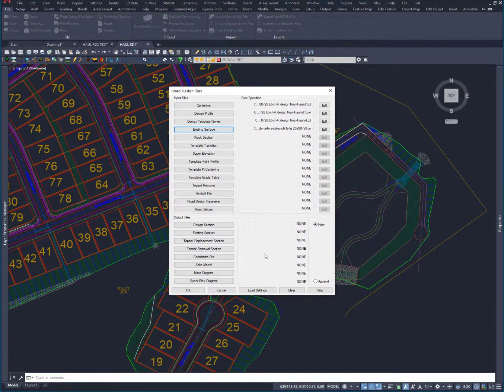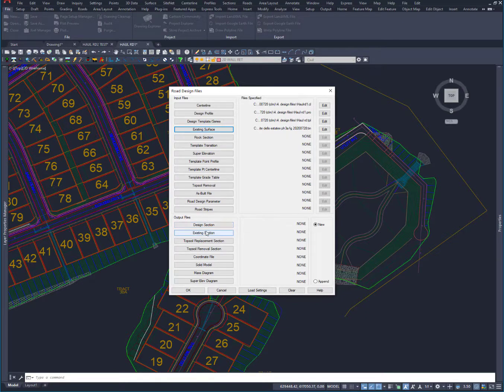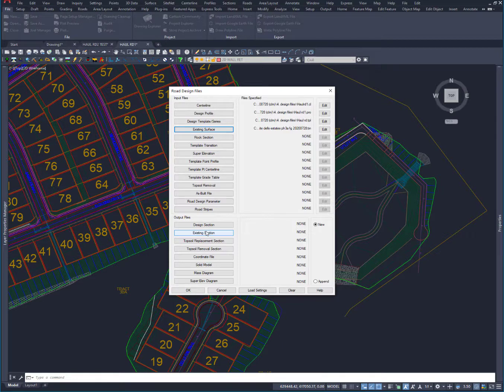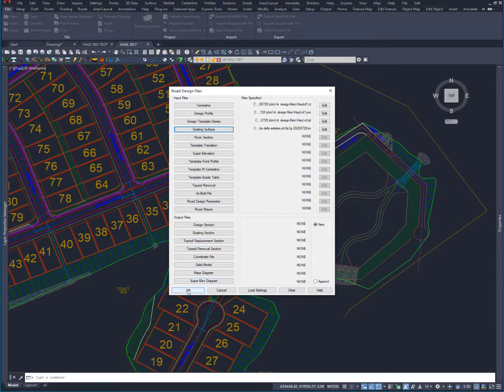We can also output design sections if we want to. That way there will be section files that we could use if we wanted to, but really not a big deal because we'll have kind of what we need.